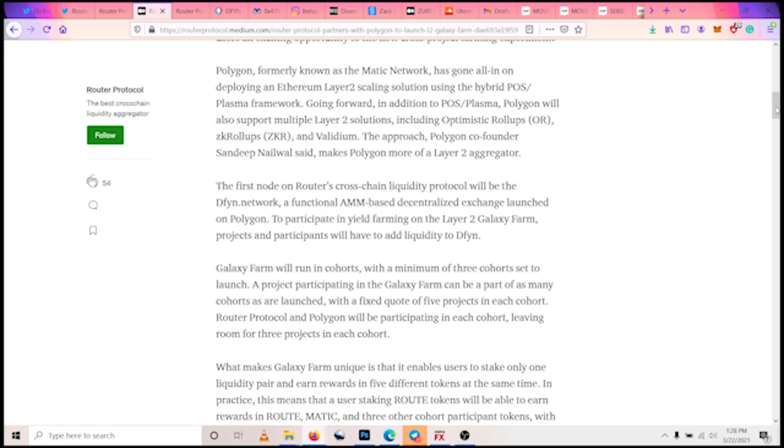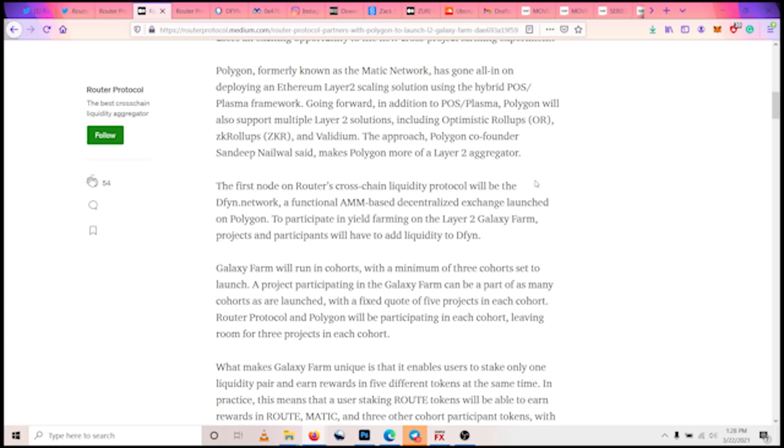Router Protocol and Polygon are running a yield farming program called the Galaxy Farm. On the Galaxy Farm, users will be incentivized for providing liquidity to Dfyn Network, a decentralized exchange that was launched on the Polygon protocol. Router Protocol and Polygon are actually collaborating on this.